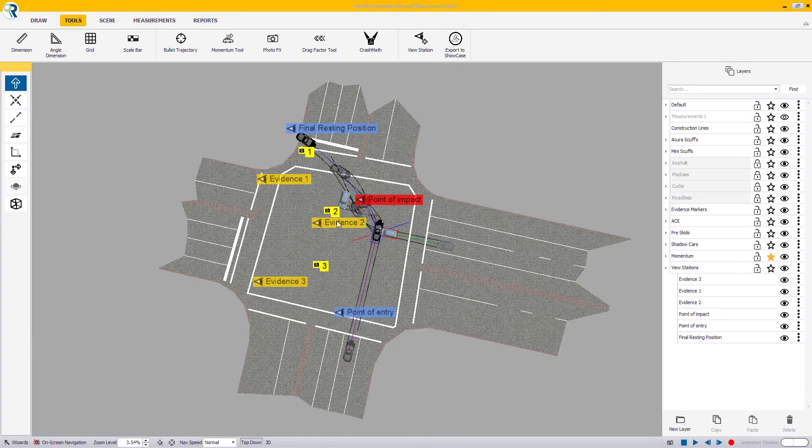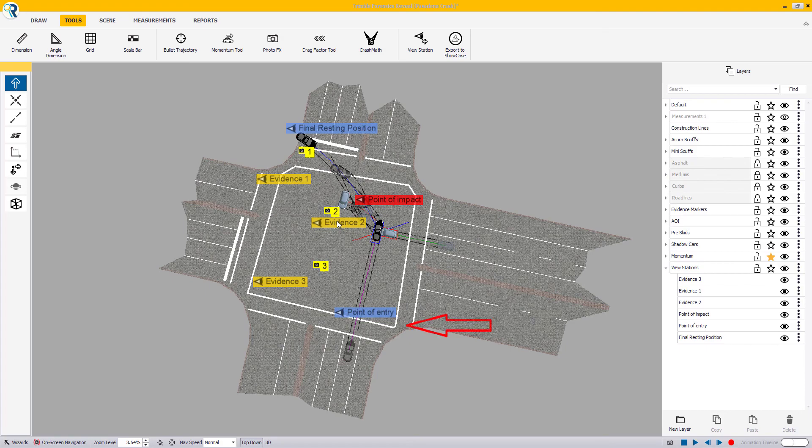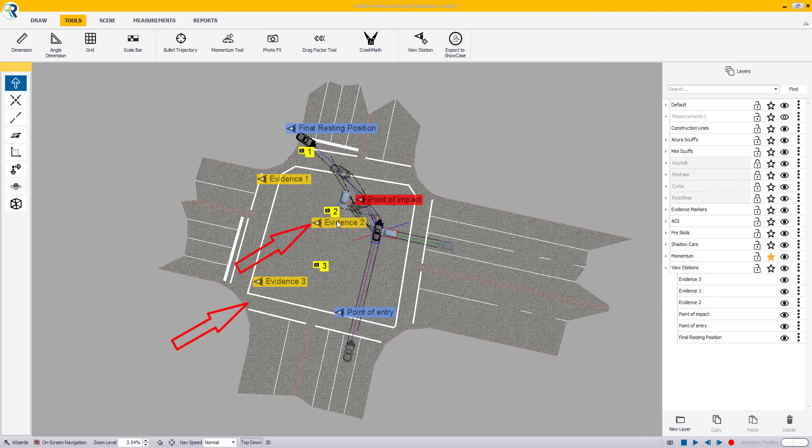For example, if you want to present the chain of events of this crash scene being shown, you may want a view station at the point of entry, point of impact, final resting position, and any areas of interest you may want to talk about in the courtroom.